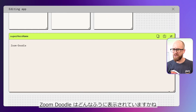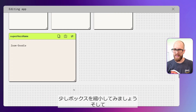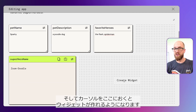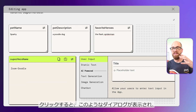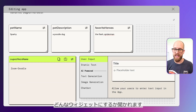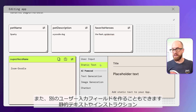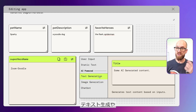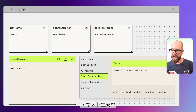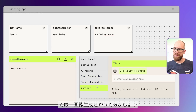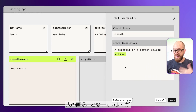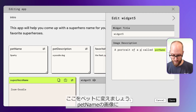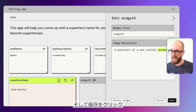What does Zoom Doodle look like? Let's shrink this down a little bit and add in another widget. I can put my cursor over here — it says 'Create Widget.' If I click that, I get a dialog asking what kind of widget I'd like to create. There are generative widgets: text generation, image generation, and chatbot. So let's have a go at image generation. Here we could say 'A portrait of a pet called @PetName,' and I can click Save on that.